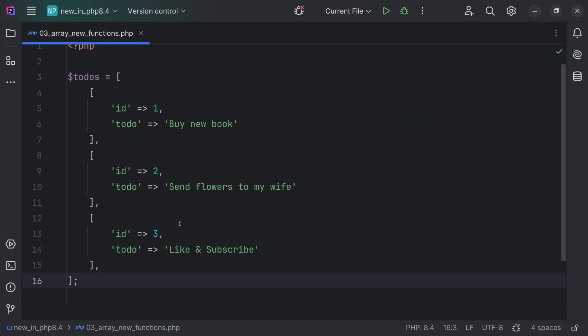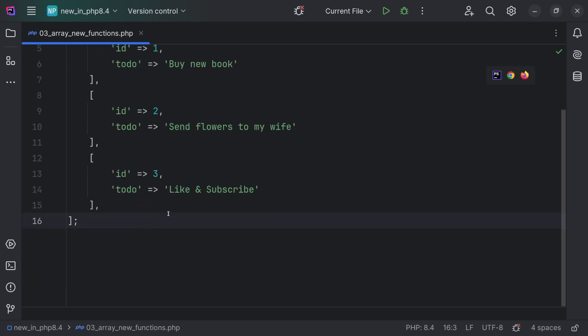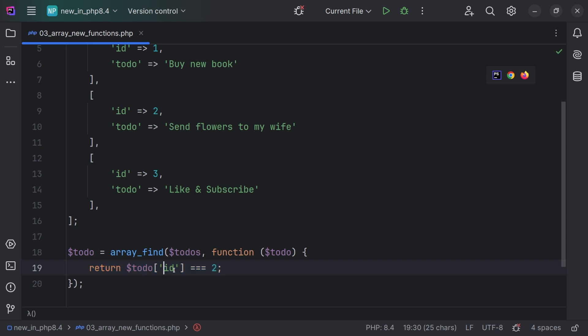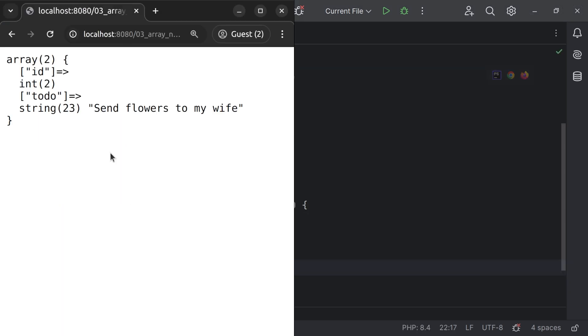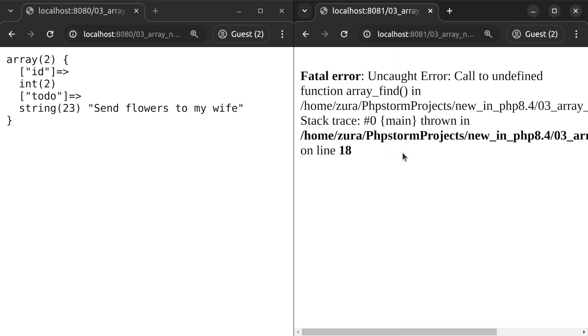There are four new array-related functions in PHP 8.4. If you come from JavaScript, these functions might be very familiar to you. We have a to-dos array with three to-dos, and let's say we want to find a to-do which has ID 2. For this, we're going to use array_find, giving the to-dos array and a callback function that returns true when the to-do ID equals 2. We print the to-do, have a look in the browser, and we see the to-do in PHP 8.4. However, in 8.3, we see 'array_find is not a function'.